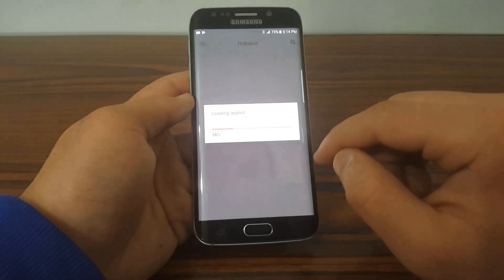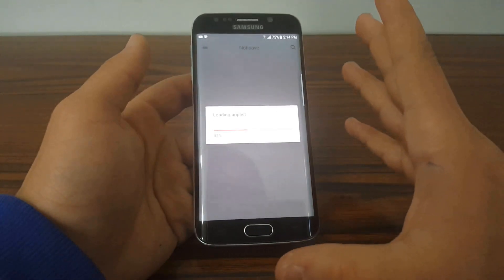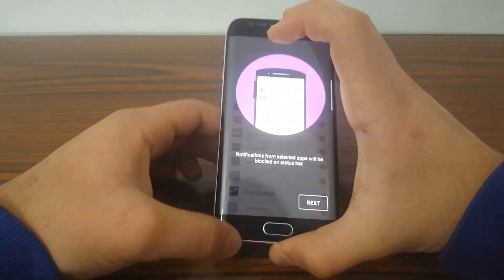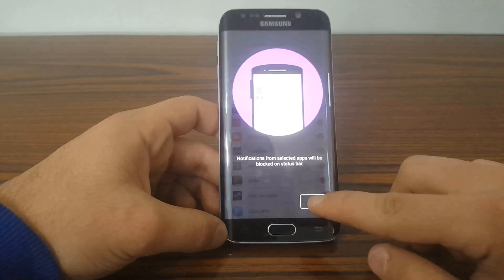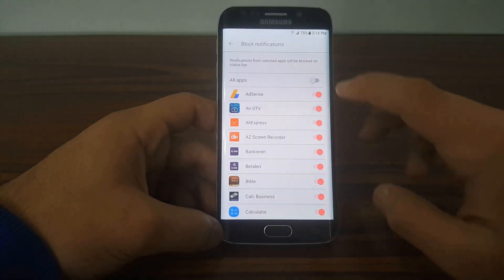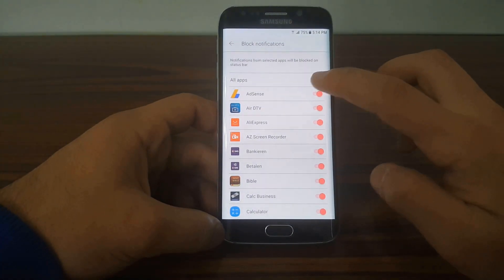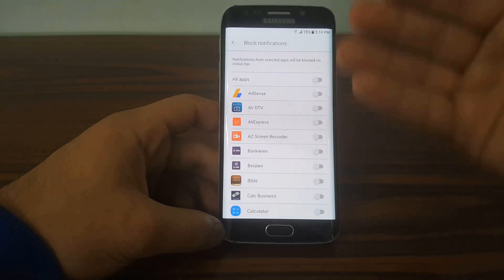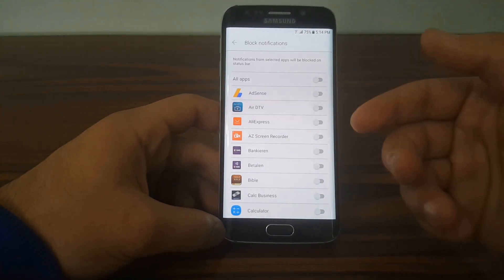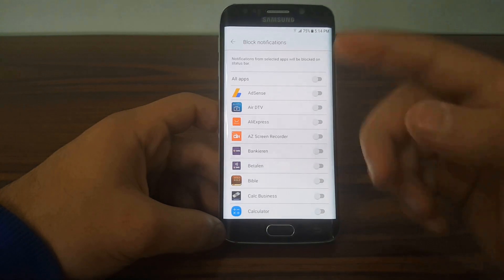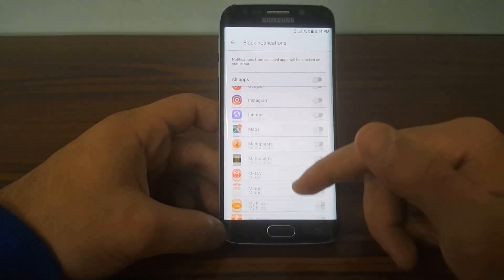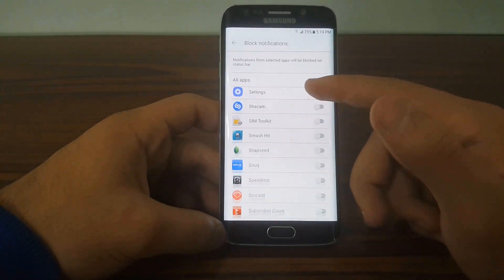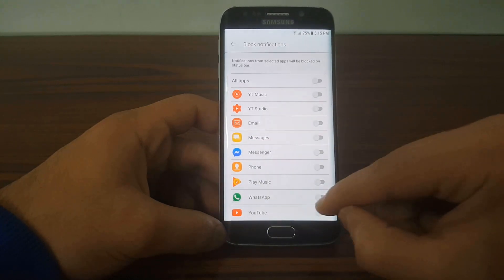Hit Next, then toggle this on. Scroll down until you find WhatsApp and hit On. Now go back.